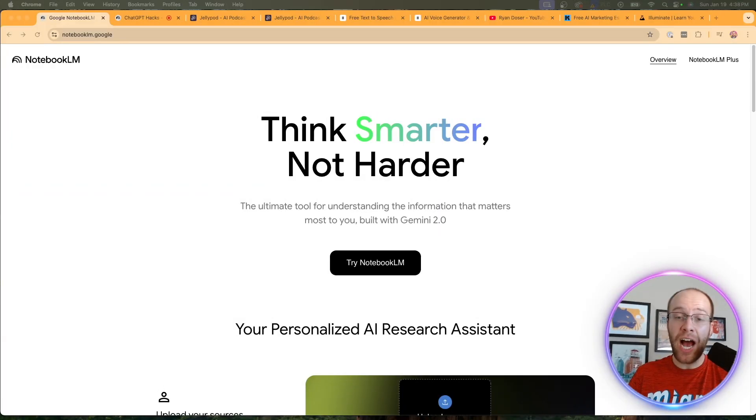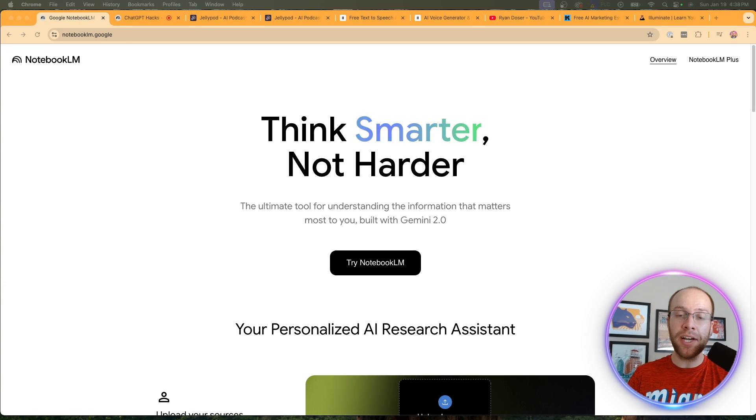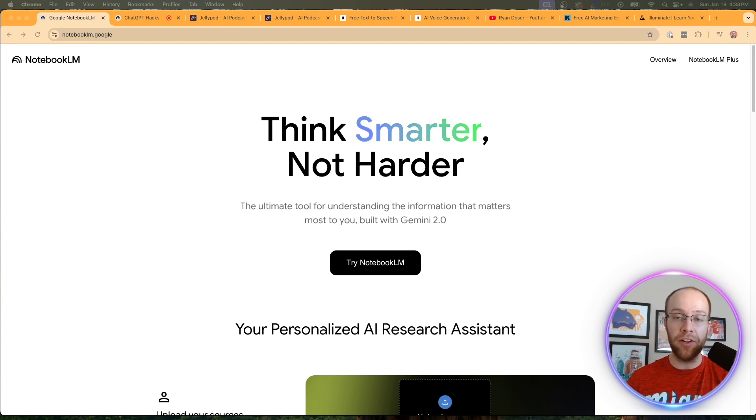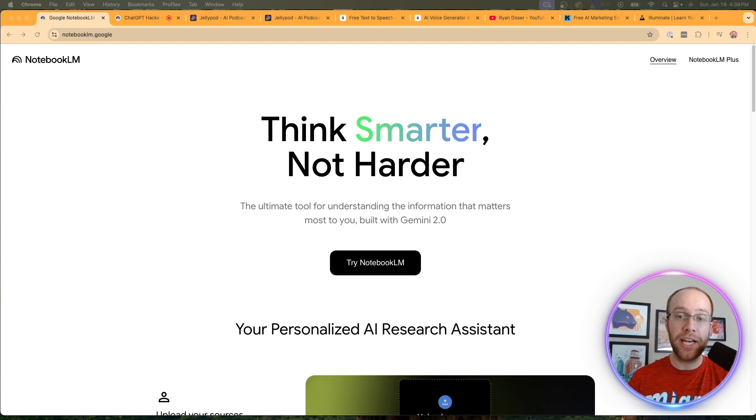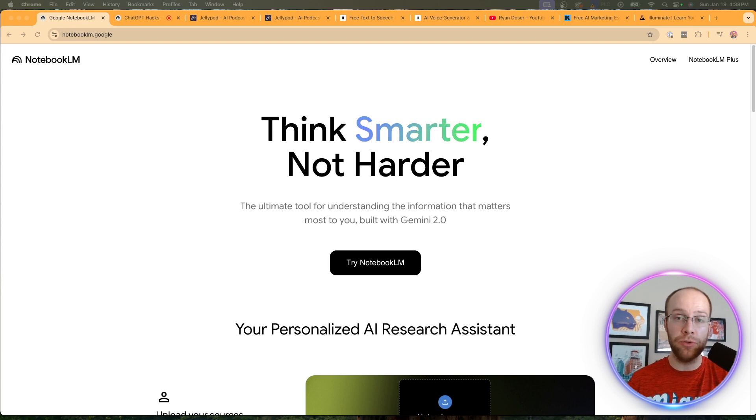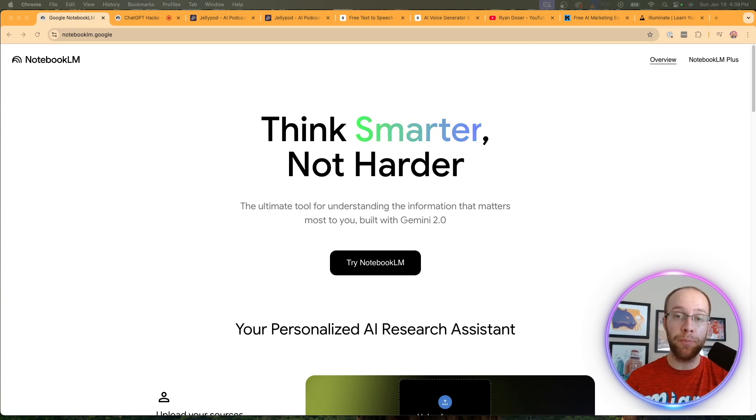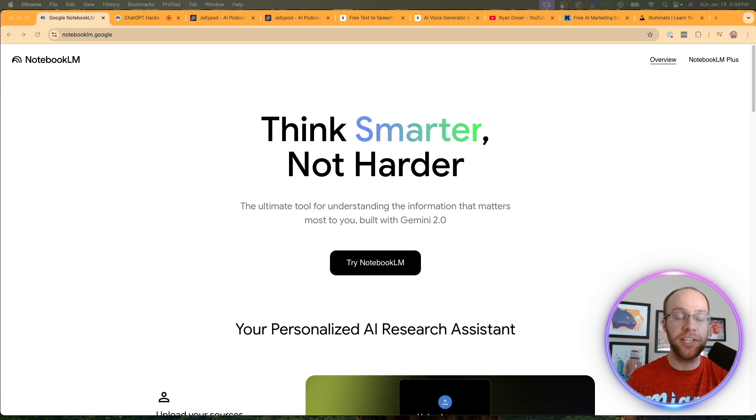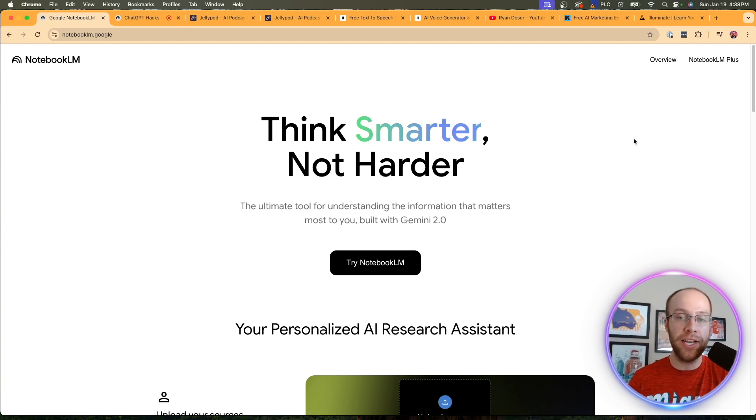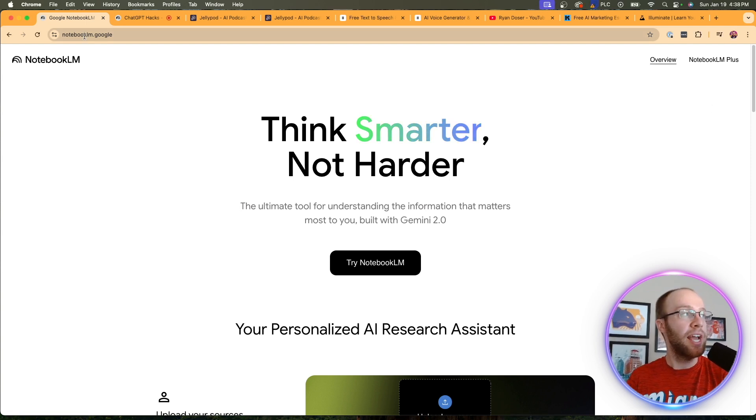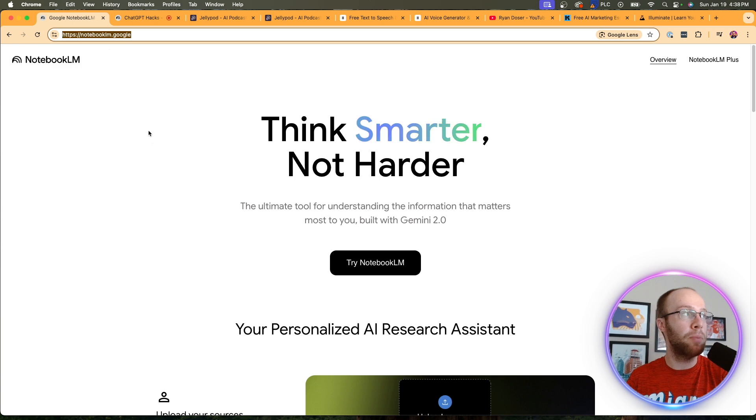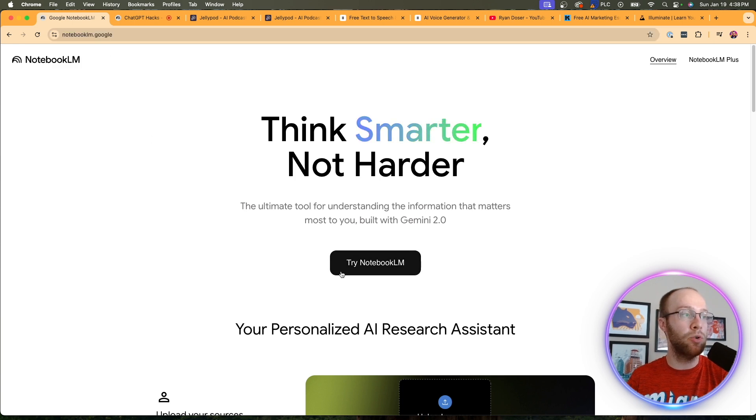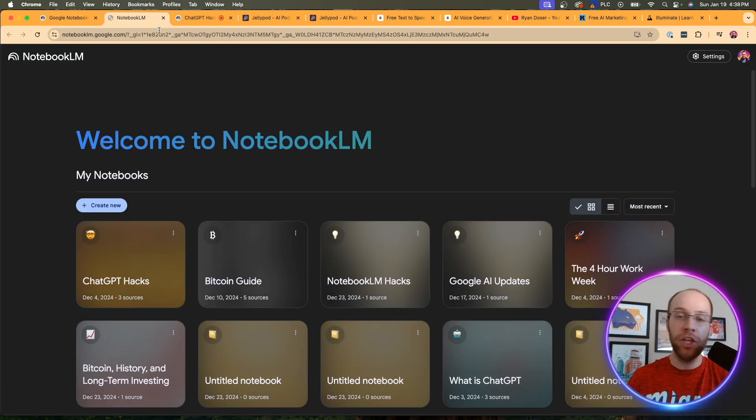So the first AI podcast generator I'm going to cover is the popular Notebook LM. And the reason I'm covering this one first is because it's 100% free to use. The other tools I'm going to be covering do require payment if you want to get the highest quality outputs. And so Notebook LM, all you need is a Google account to get started. And if you visit NotebookLM.Google, click Try Notebook LM, you can get started immediately.